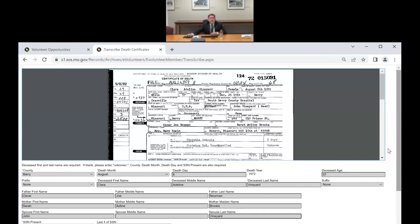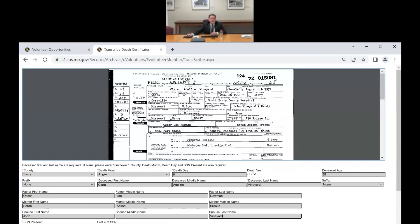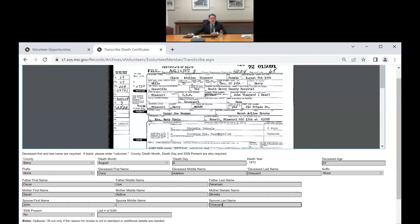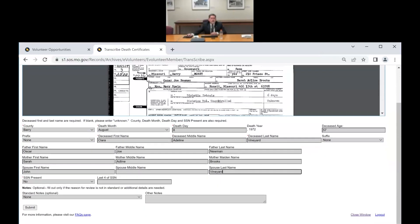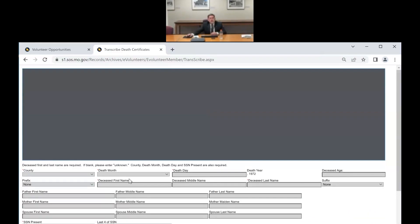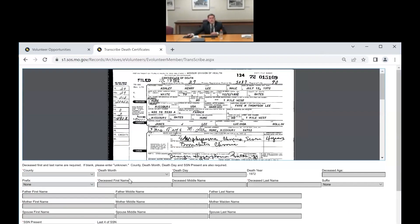This one doesn't have a Social Security number. The 'no' option is the default — we actually haven't mentioned that. If there's no Social Security number, you don't have to type 'no' — it's already selected. So other questions? Another question about Social Security numbers: if you flag one as invalid SSN, do you still type what's on the certificate or leave it blank?